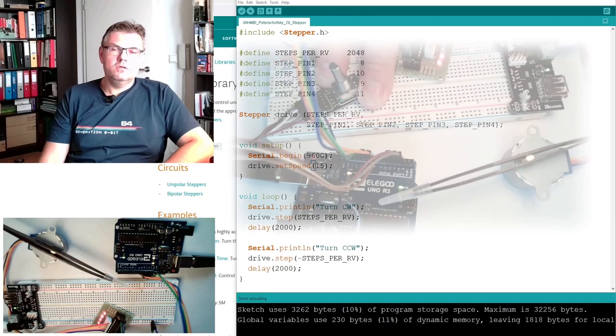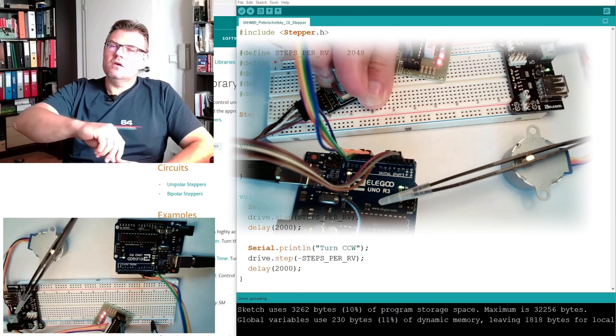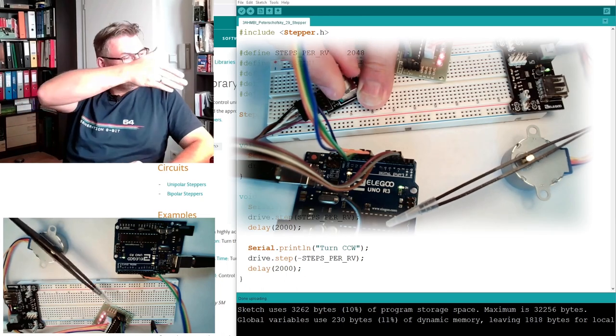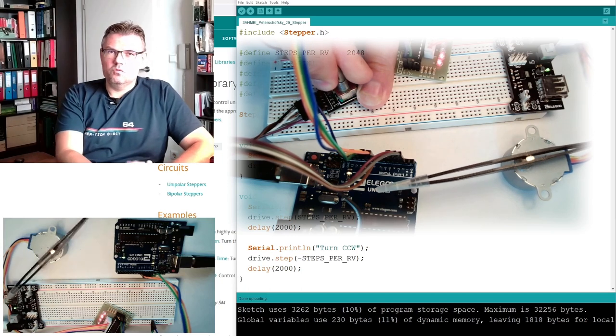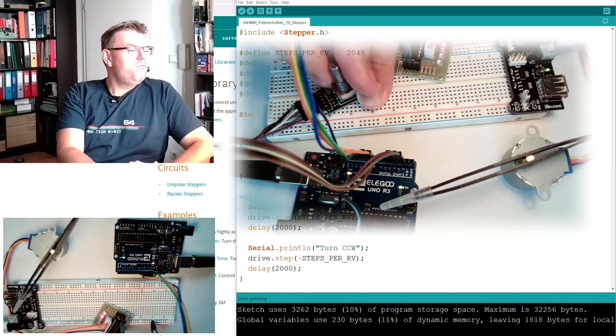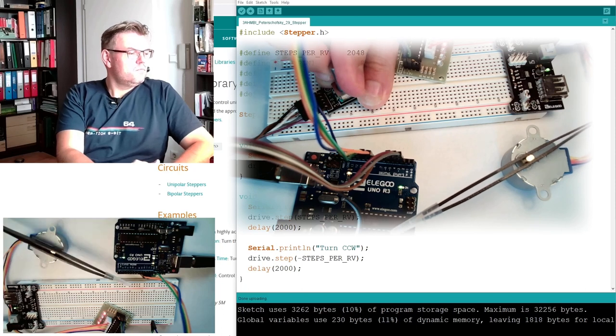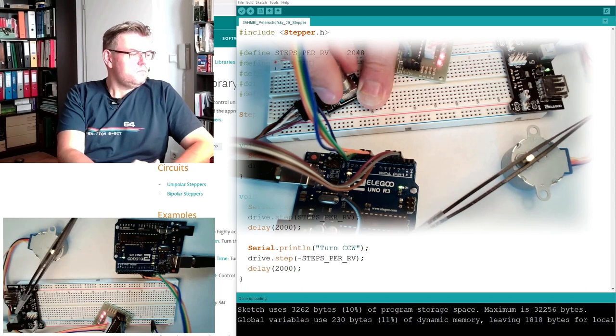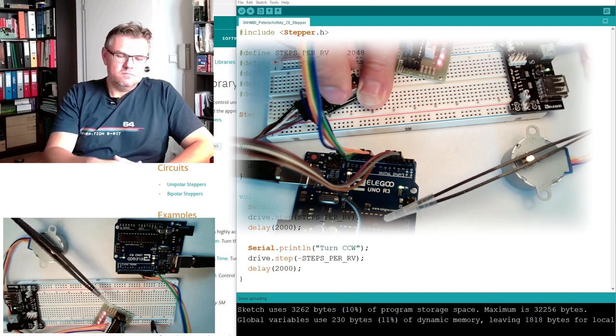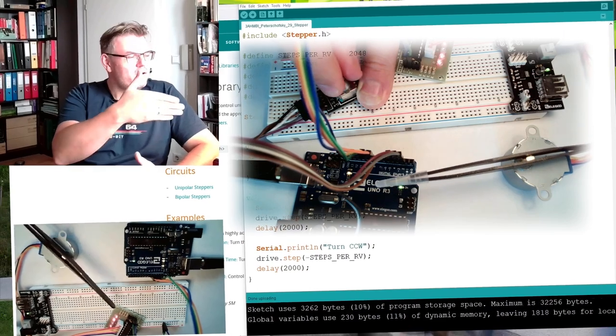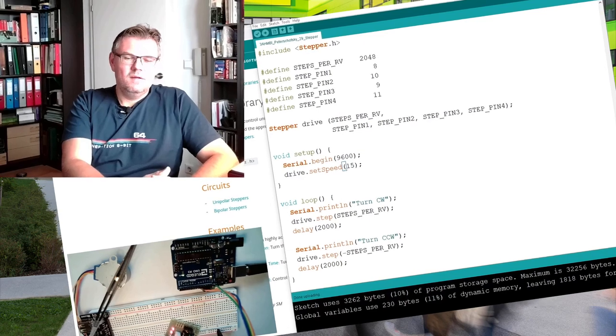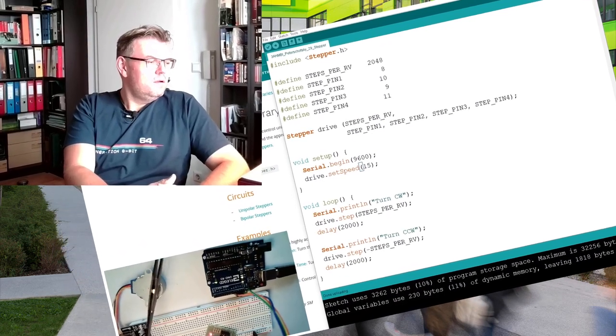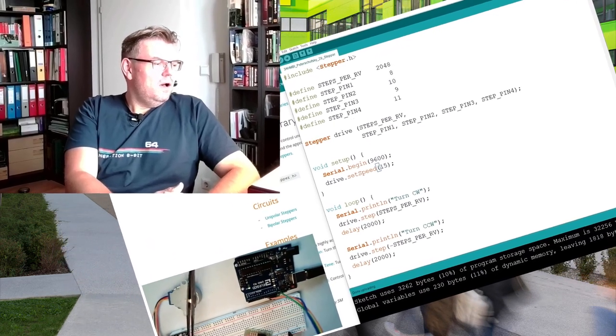Or you maybe could try the encoder, so that using the encoder if you turn it, this thing will also turn. This would also be a possibility of what could be done. Simply make some input, try to control the output.